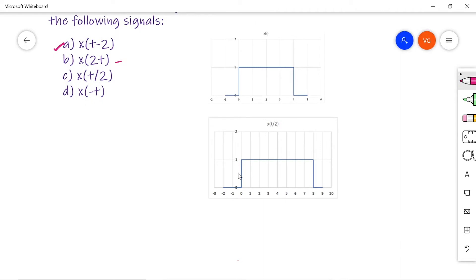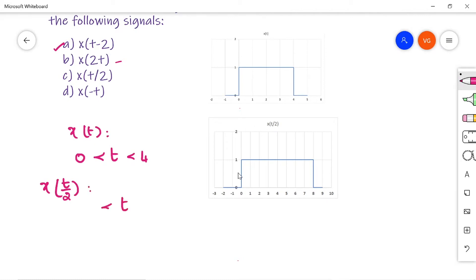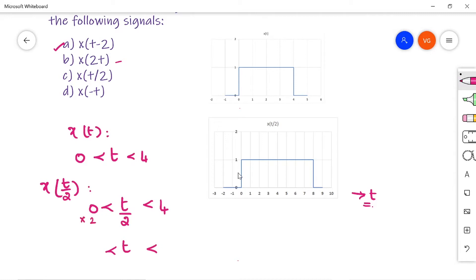The next signal to sketch is x of t by 2. Take x of t which has t limits 0 to 4. To draw x of t by 2 on the same time scale t, you write it for t by 2. Multiply by 2 on both sides of the inequality: 0 times 2 is 0, t by 2 times 2 is t, and 4 times 2 is 8. The new limits for x of t by 2 are 0 to 8, and the amplitude is 1. The signal is expanded from t equal to 0 to t equal to 8.